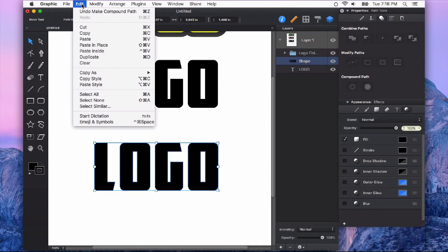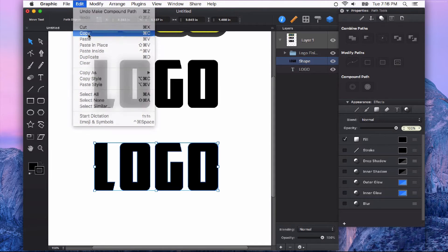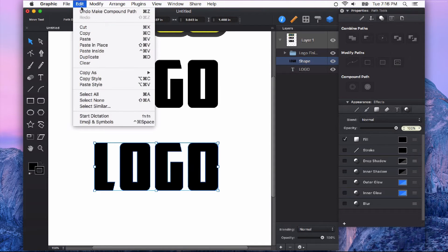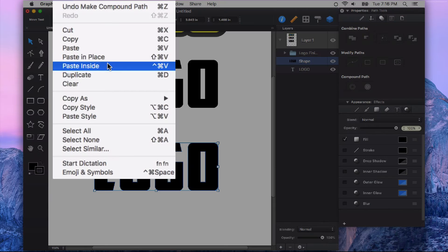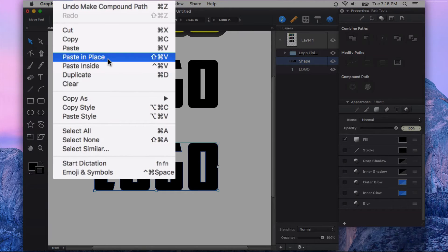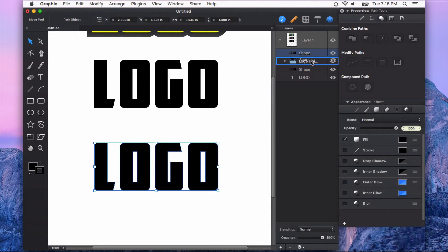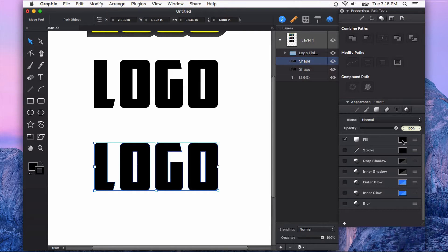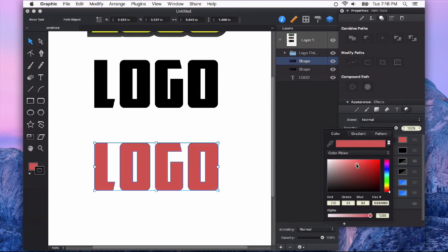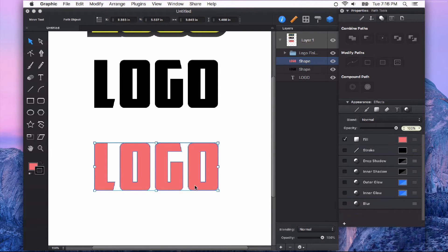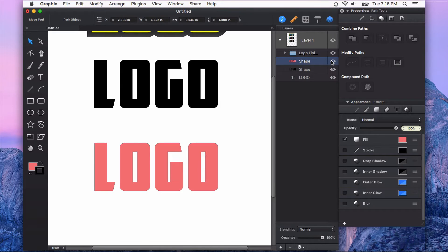Next, I'm going to copy this and then paste it in place. Now it's not going to look like anything different happened, but what you have now is a copy of this and I can show you just by changing its color. That sits directly on top of your original.